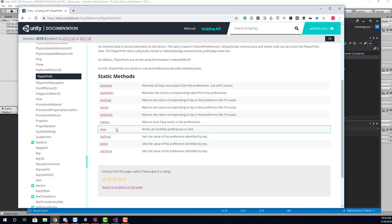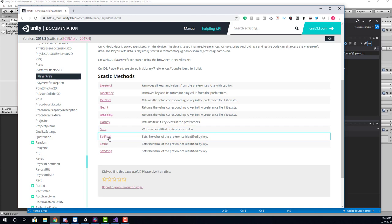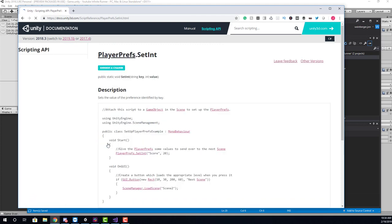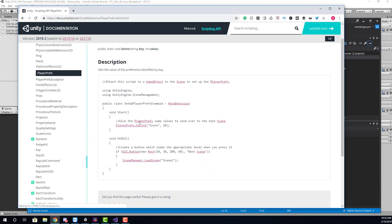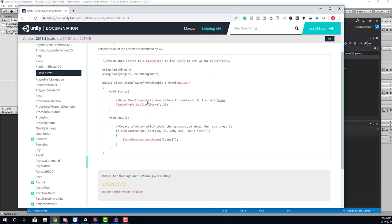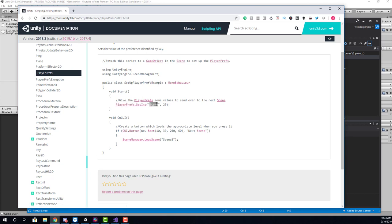So what we want to do here is basically calculate our high score when the game is over. And we're going to basically save the score value. So we're going to work with set int, which is to save. If we look here, it says give the player prefs some values to send over to the next scene. We type playerprefs.setint, you give it some name that you want to store in a text file, and then the value to be saved associated with that text file.